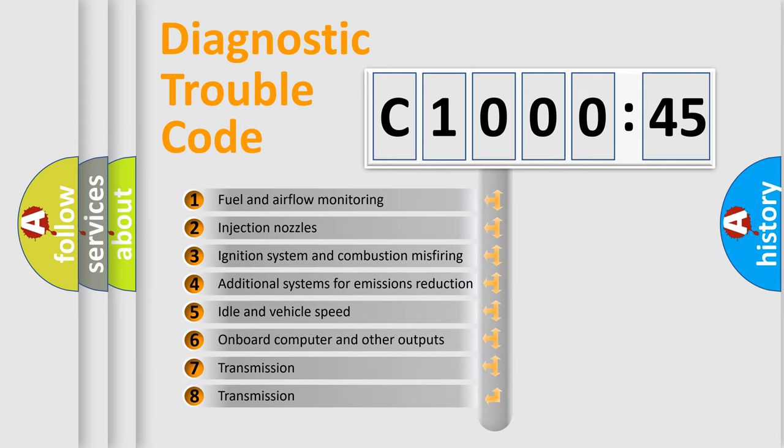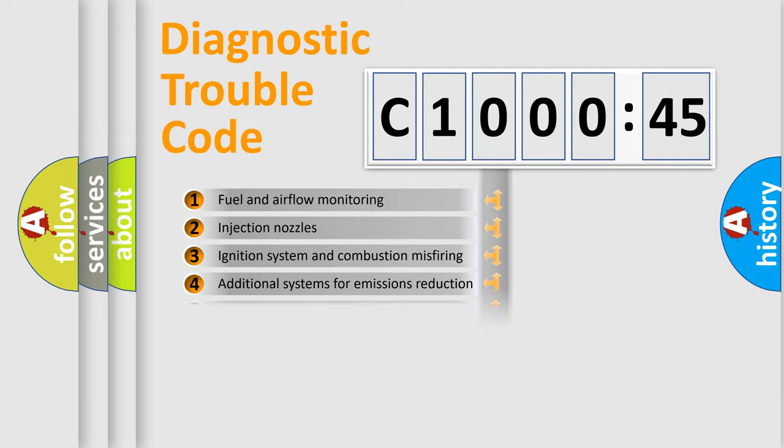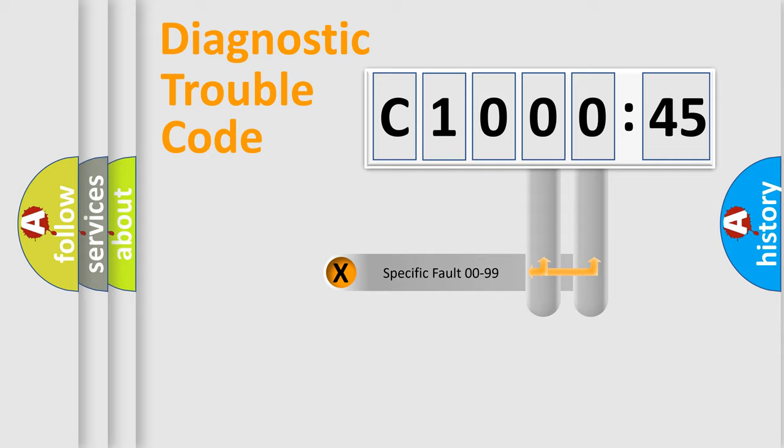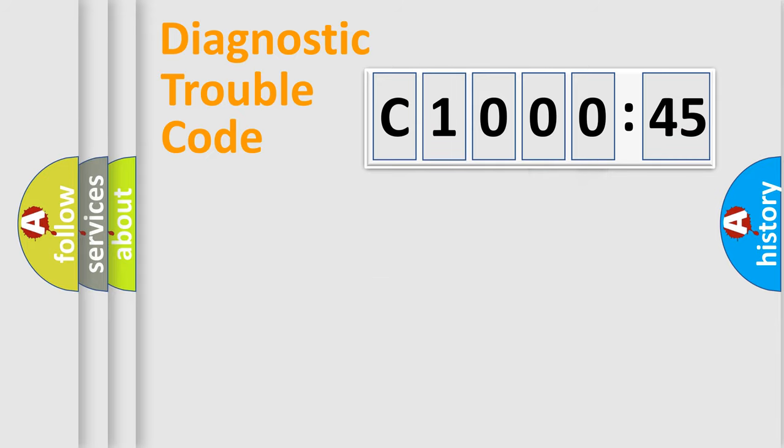The third character specifies a subset of errors. The distribution shown is valid only for the standardized DTC code. Only the last two characters define the specific fault of the group.